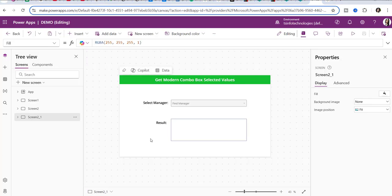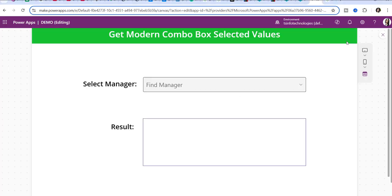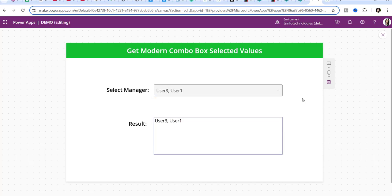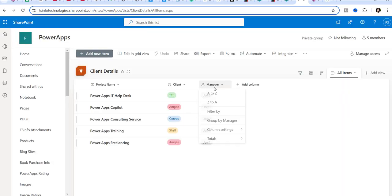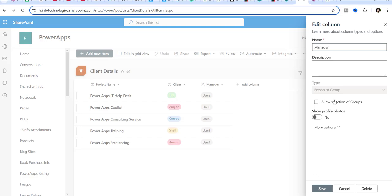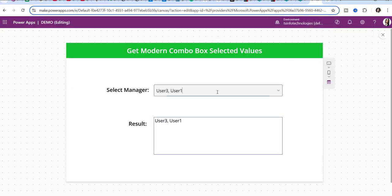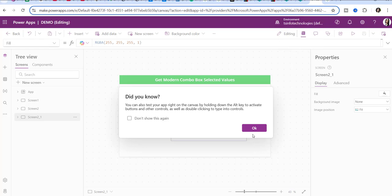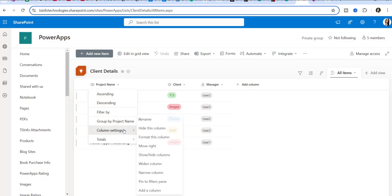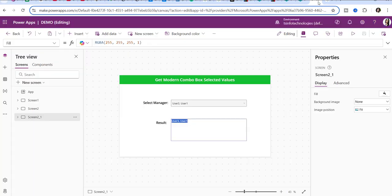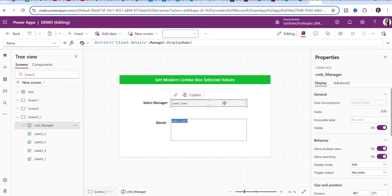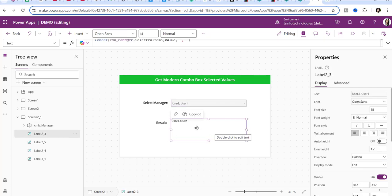I will show you another example where I have used a SharePoint text field as well as a SharePoint person field. Here you can see the modern combo box control — I will preview it, and the values are coming from a SharePoint list. Whenever I select values from the combo box, the result appears over this label control. This is my SharePoint list called 'Client Details', and the manager field is my person column. I am retrieving all this data in the combo box and concatenating all these values over this label control. I will also show you how we can get the project name, which is the title field — a single line of text — and get these values into the label control.